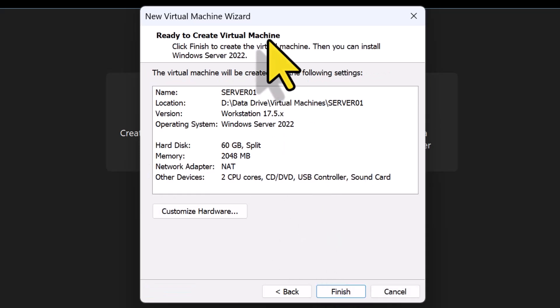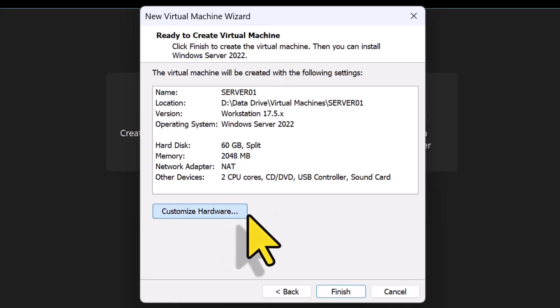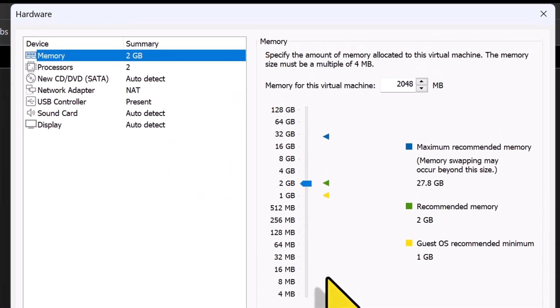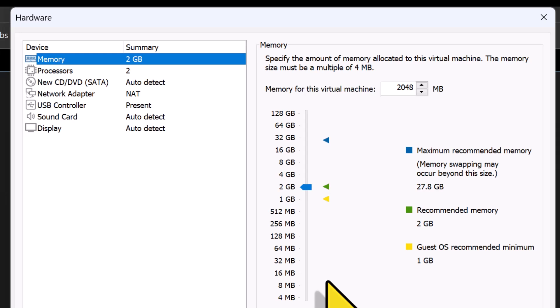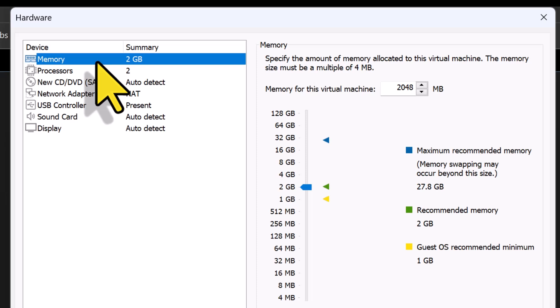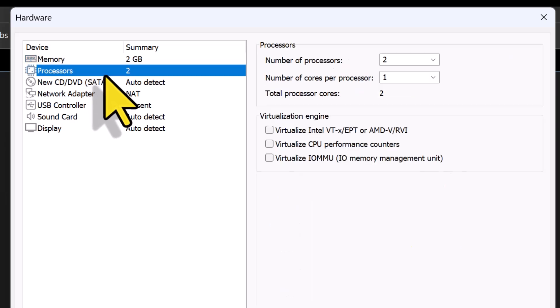On the Ready to Create Virtual Machine screen, you can review your selections and click the Customize Hardware button to make any changes to the virtual hardware assigned to the VM. I'm fine with the default settings of 2 GB of memory and 2 vCPUs.